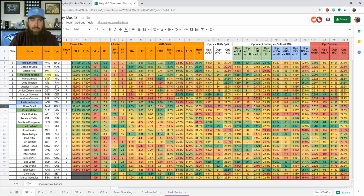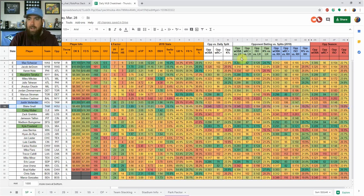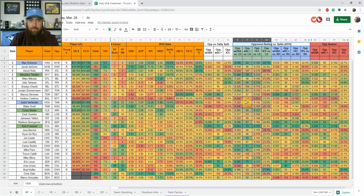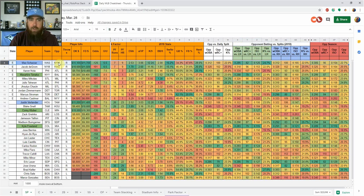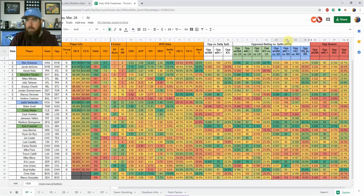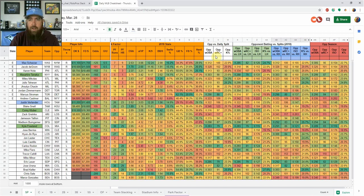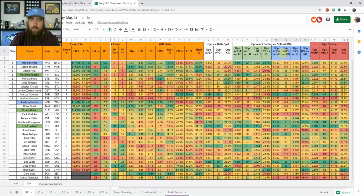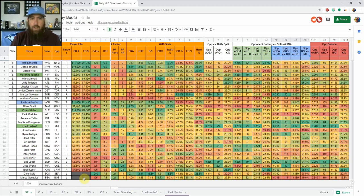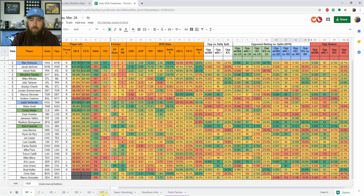For instance, Blake Snell is the first left-hander down here on the list. So this opponent versus daily split is going to pull from this section versus Max Scherzer, versus the Mets here is going to pull from this blue section. So this opponent versus daily split, very important. That's what I'm really looking at each and every day. It is just pulling from whichever split they're facing.